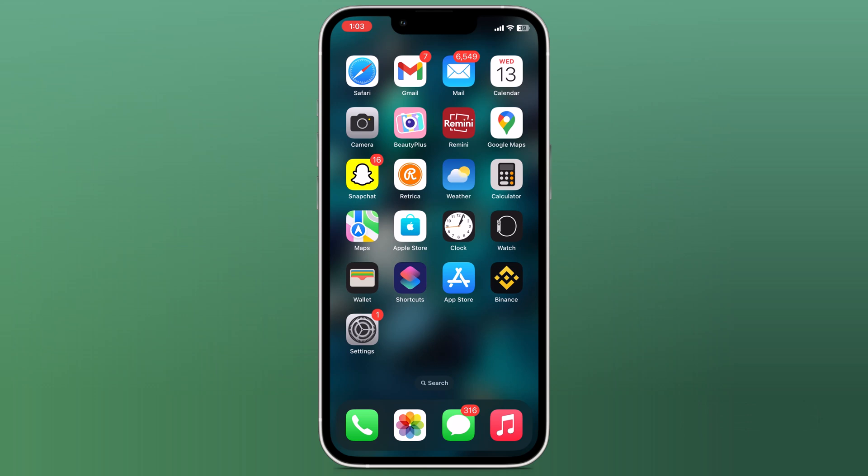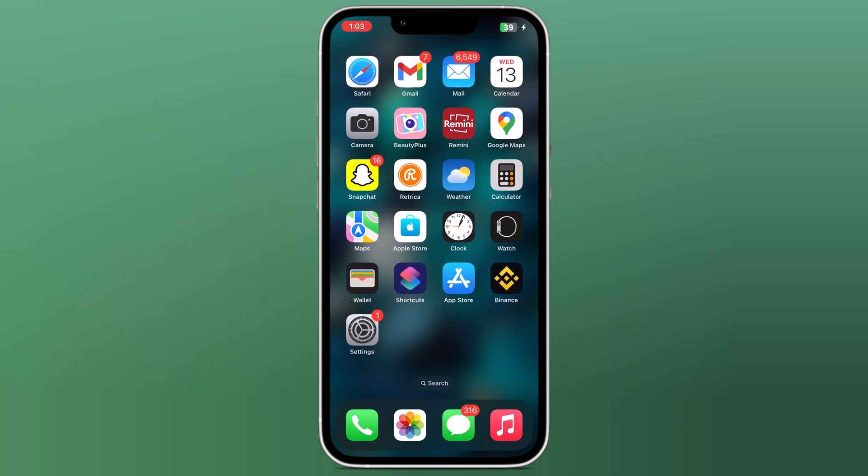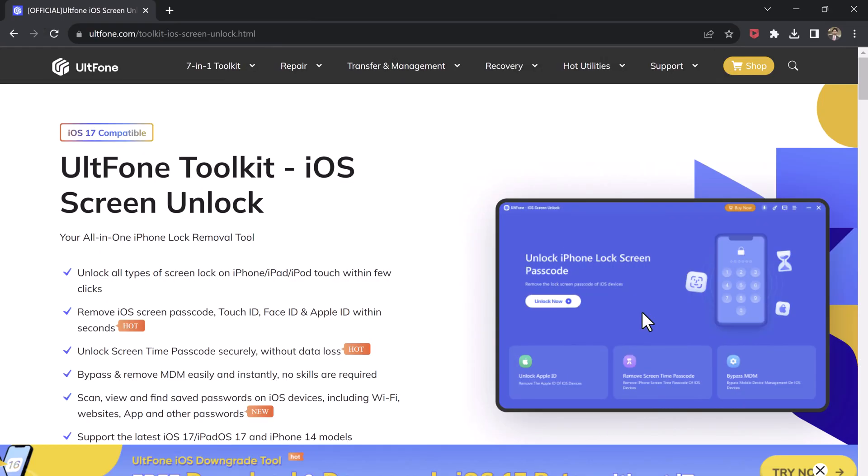However, if you forget the screen time passcode or want to remove it, this can be a problem. But in this tutorial, I will show you how to remove the screen time passcode using ULT Phone iOS Screen Unlock.